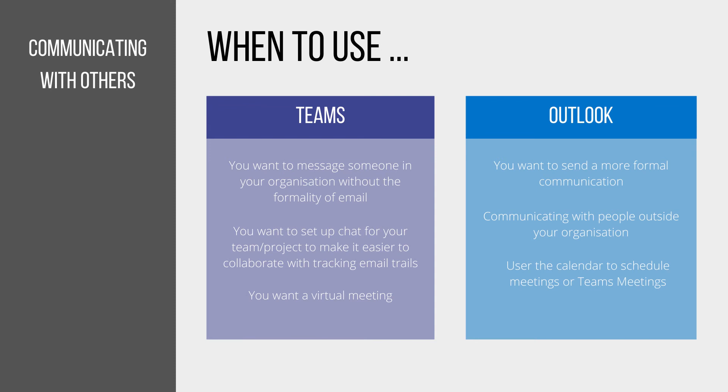When thinking about communicating with others, Microsoft Teams should be used when you want a virtual meeting, a one-to-one call with someone inside your organization, or you want to instant message a colleague or a group.